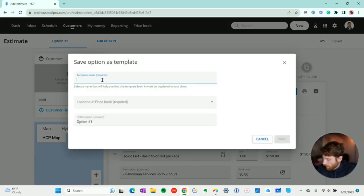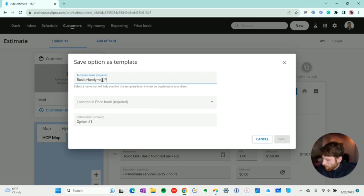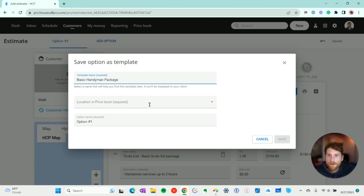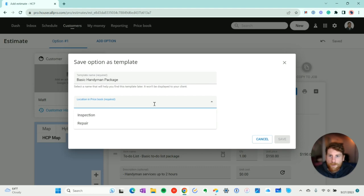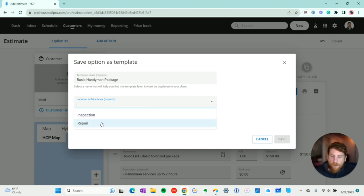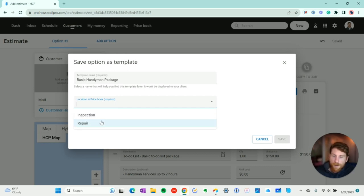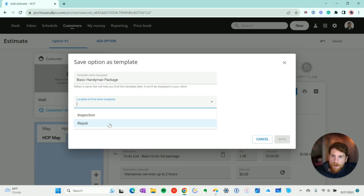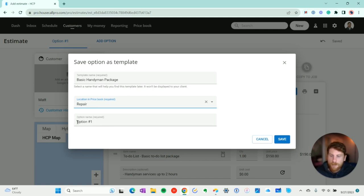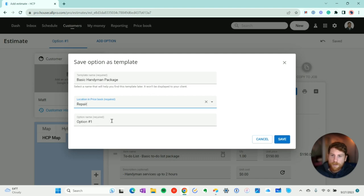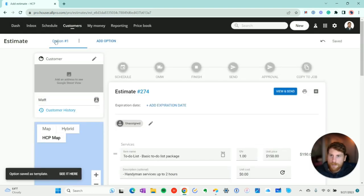We'll name it basic handyman. And we have to select the location in our price book. In this case, the categories that we've created in the estimate template area. So we'll do this in repair. And our option is option number one. And something to note, if you choose to change this option name, it'll only update the option name of the template. It won't change the option name of the original estimate here.